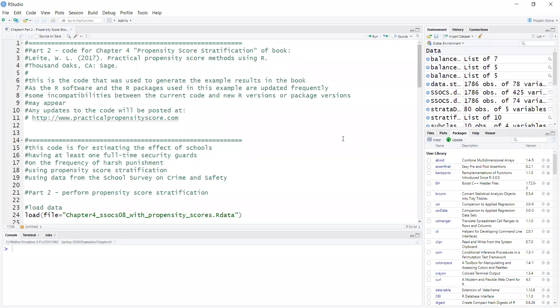Hello, this is Walter Leitchi and in this video I will show you how to do propensity score stratification. This video corresponds to chapter 4 of my book, Practical Propensity Score Methods Using R.